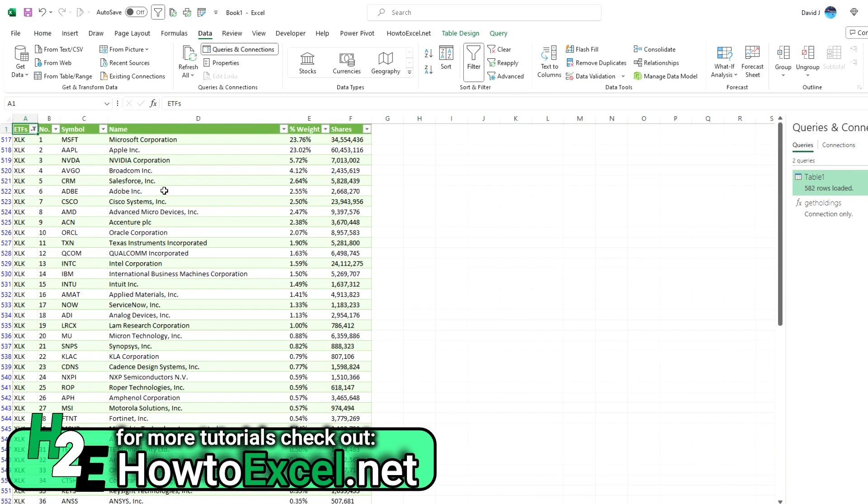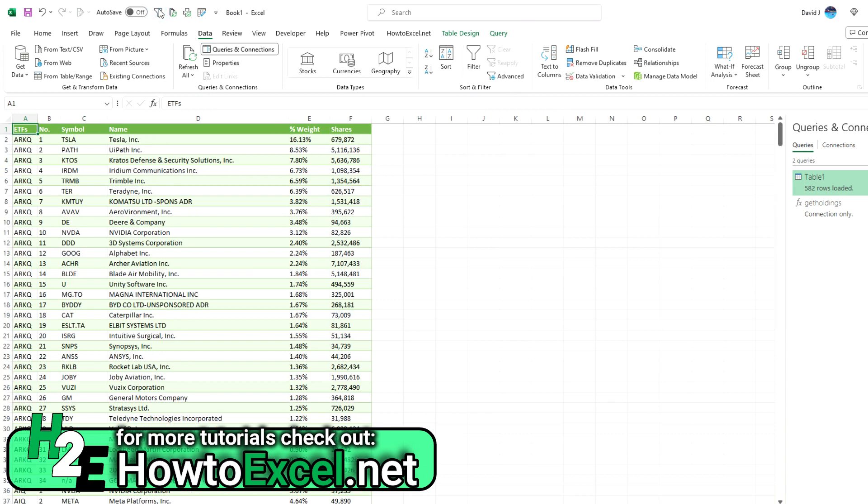So this is based on the stockanalysis.com website. You can obviously use different sources. But I just like the setup of that website and how easy it is to change the URLs to get exactly the ETF listings that you want. So a really easy way to consolidate that in there.